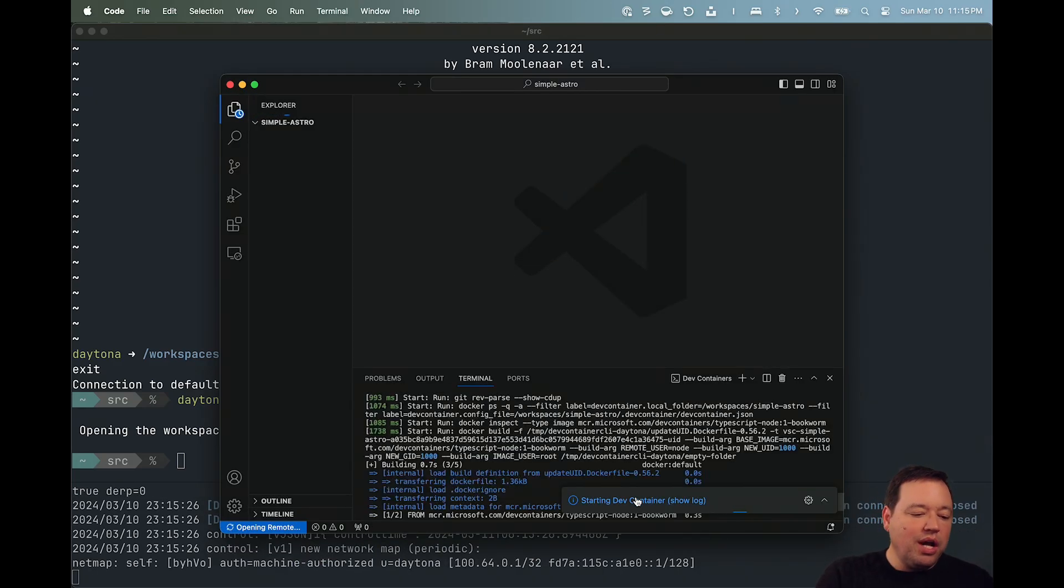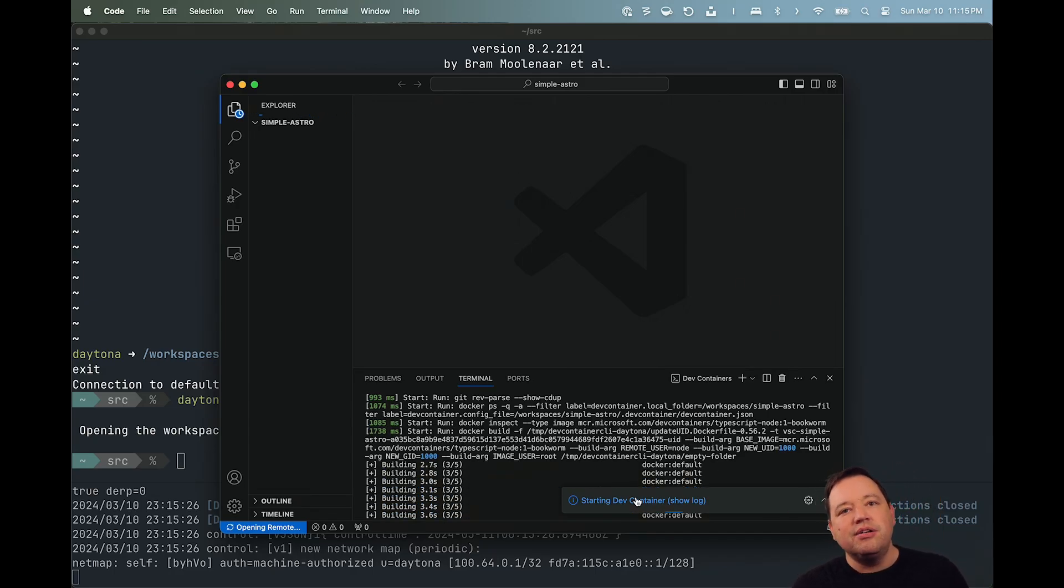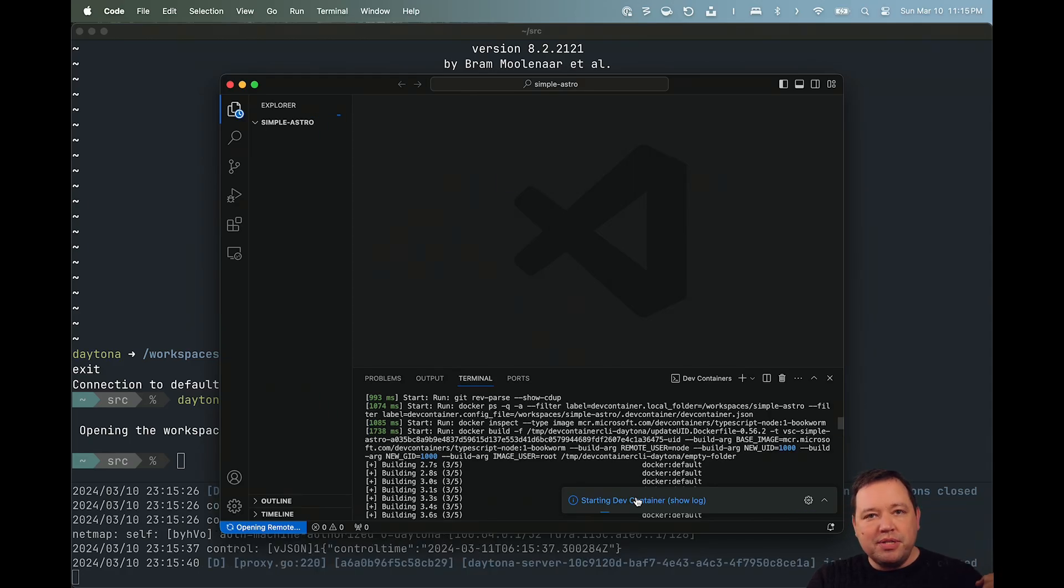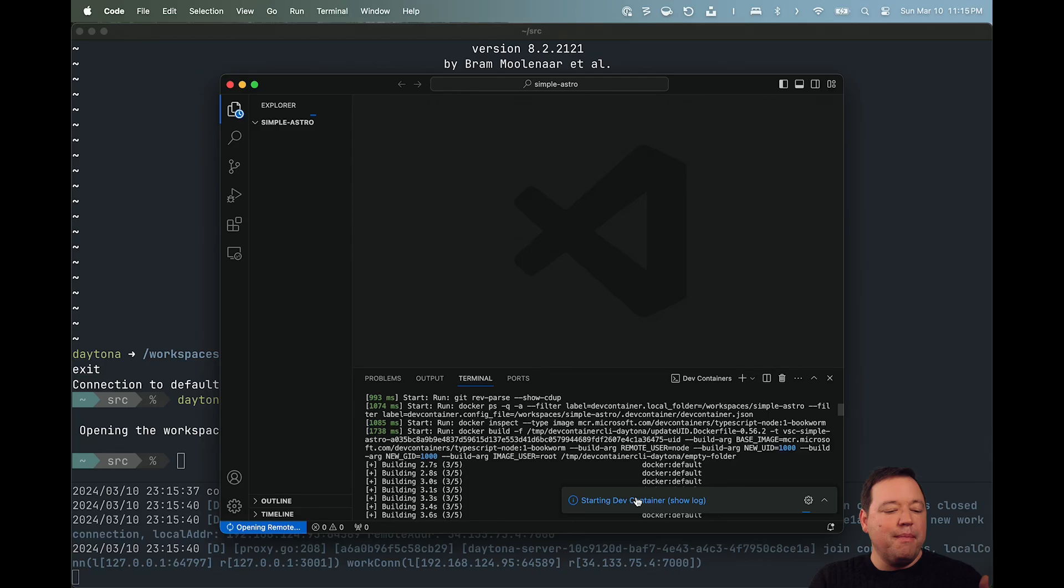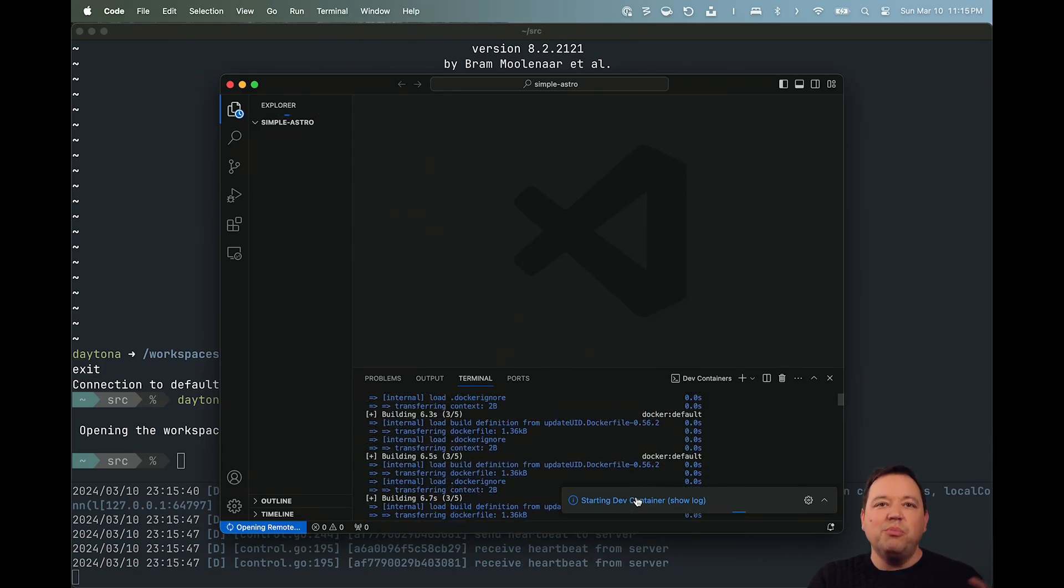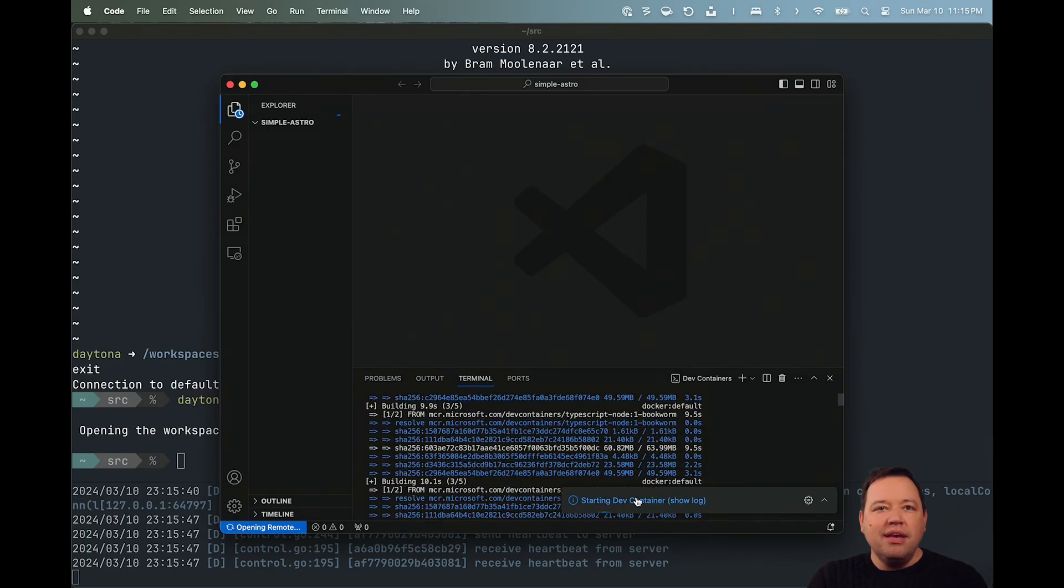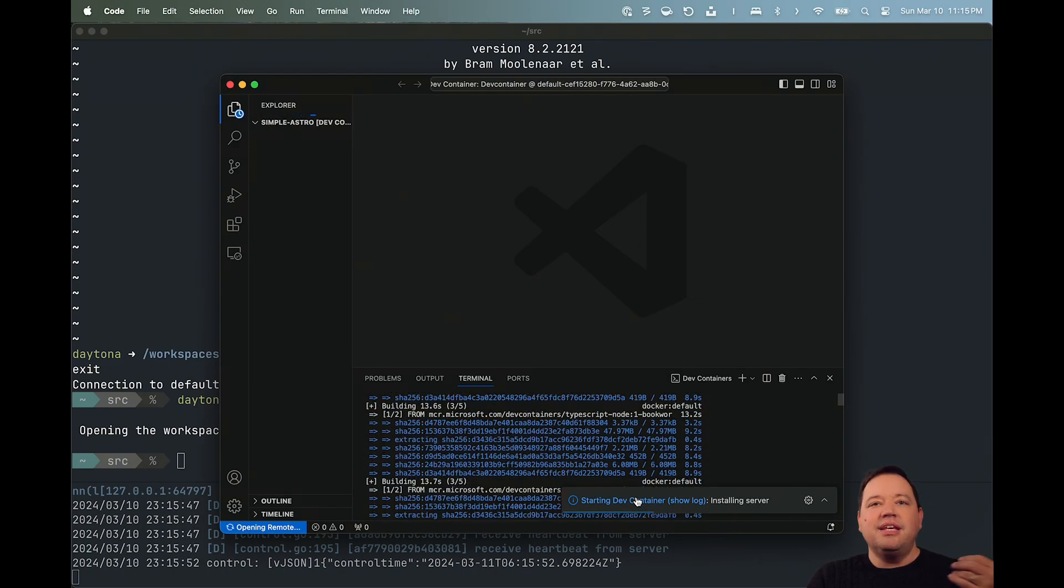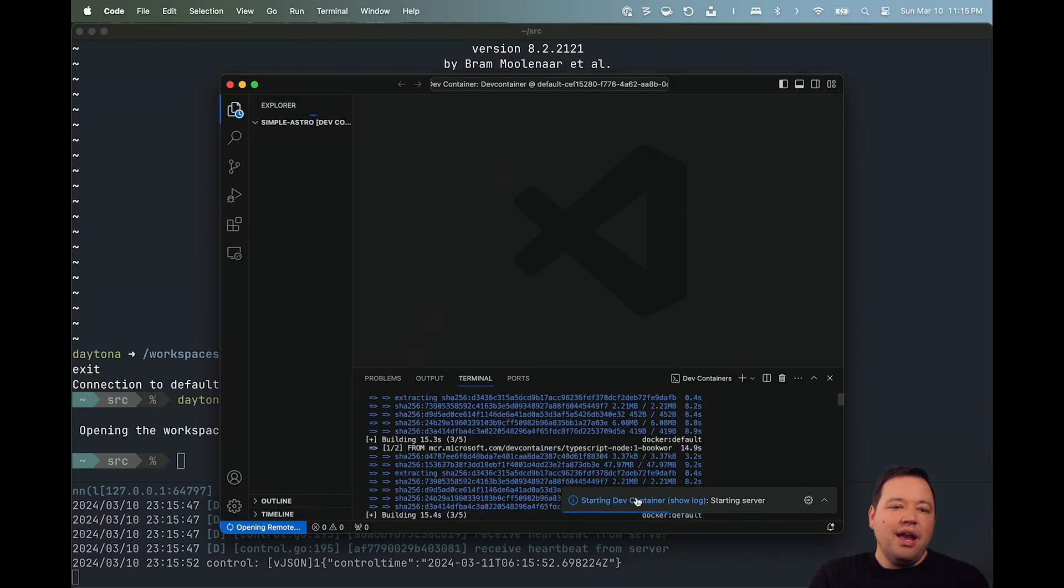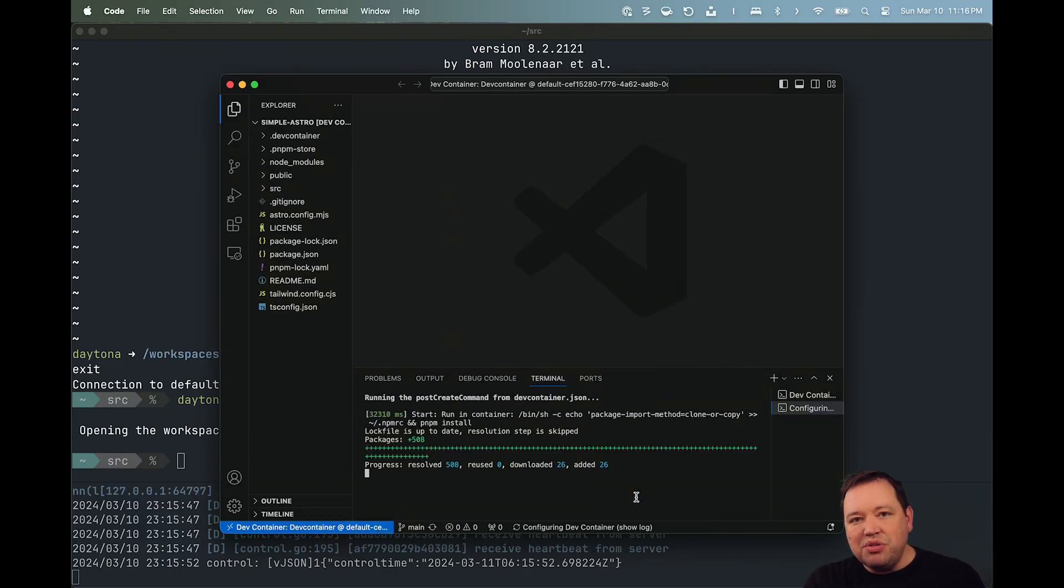And it's going to go ahead and launch that for me. We can watch this sort of scroll by. All that's happening here is it's using the Dev Container format that I've got in this project to go grab a Node TypeScript container for me and then run some scripts. It's going to run PNPM install. It's going to basically go grab my dependencies. And once that's done, it's going to give it back to me, and I'm going to have everything I need to develop. And then when I'm done, I can just toss it.